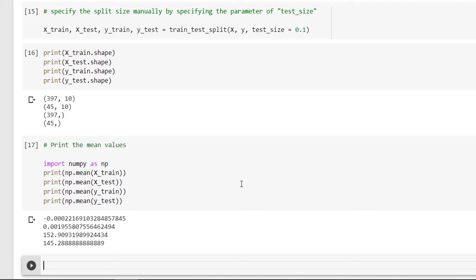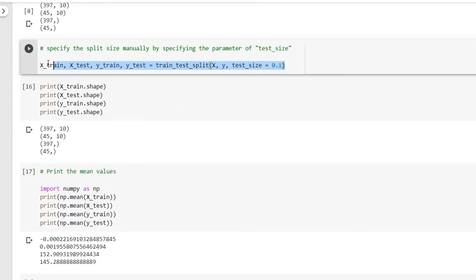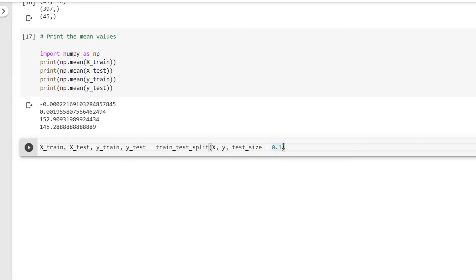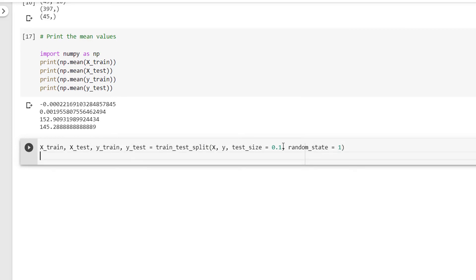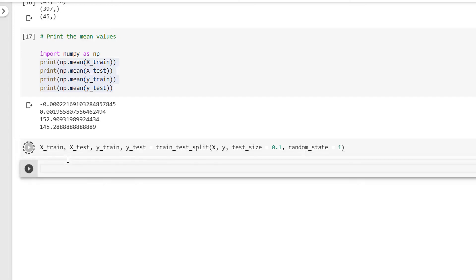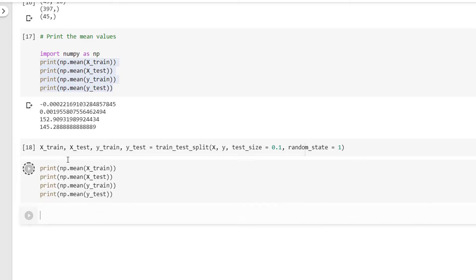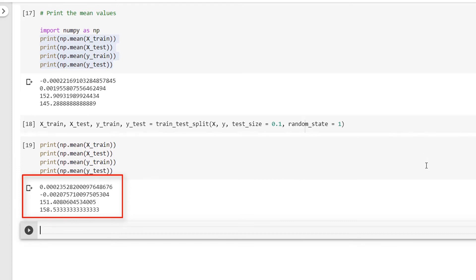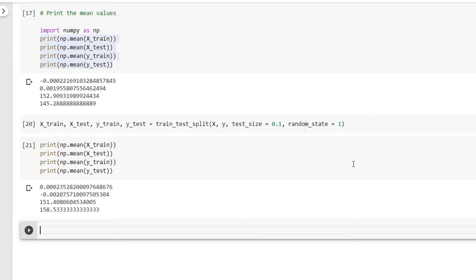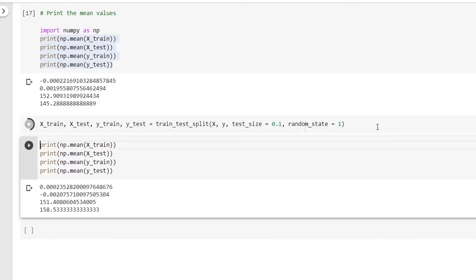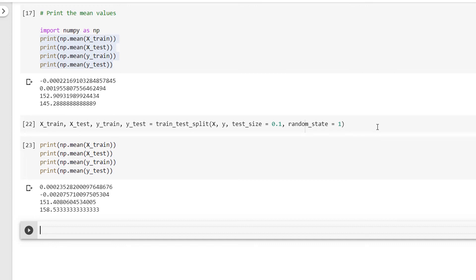To get the same split every time, we have to specify the random state instance using the parameter random_state. So this time I'll write: x_train, x_test, y_train, y_test = train_test_split(x, y, test_size=0.1, random_state=1). This has been executed. Computing the mean again and re-running the split shows that no matter how many times I run the code, the mean is still the same — meaning each time we get the same split on the data.